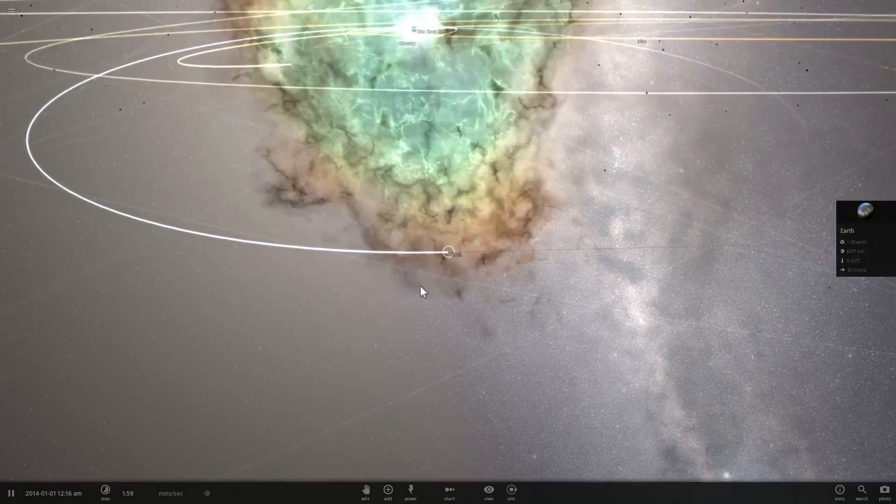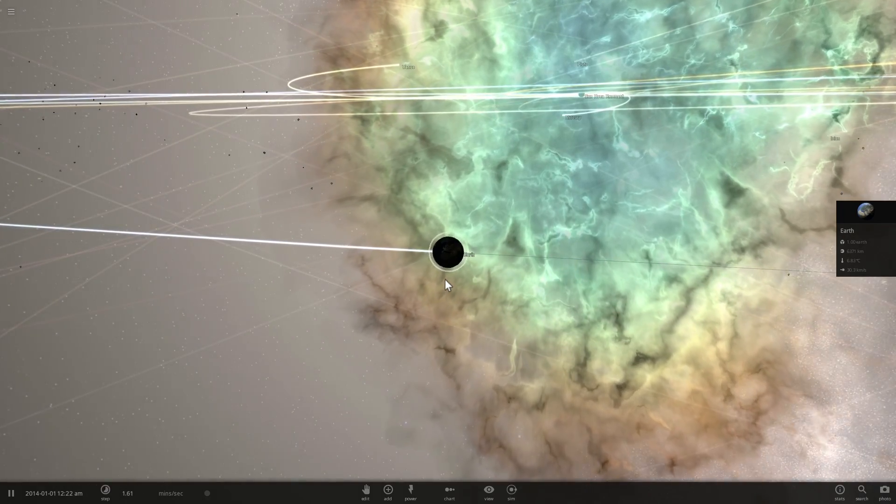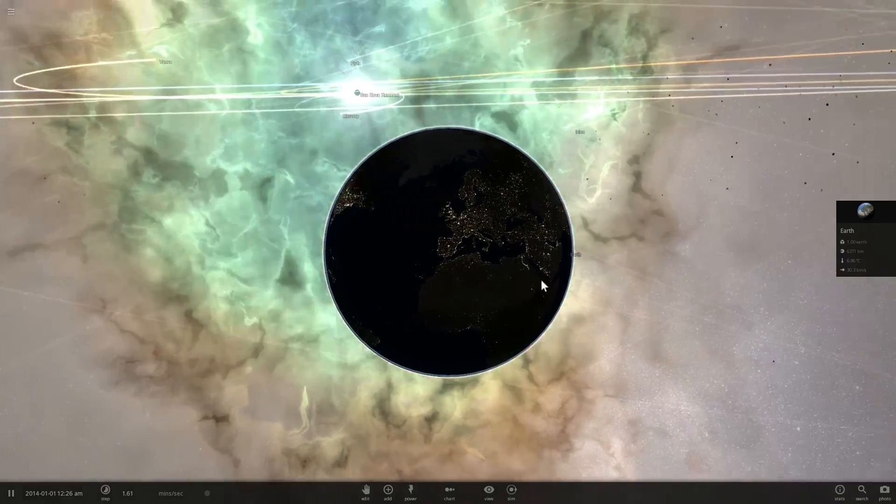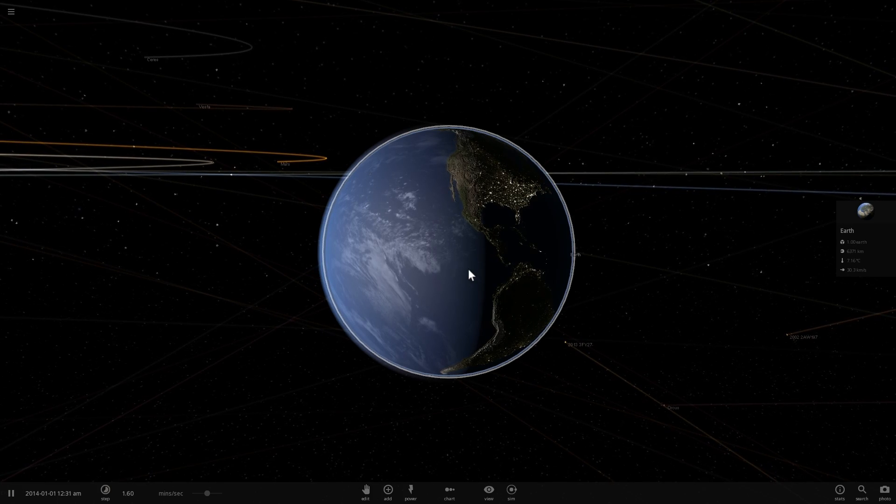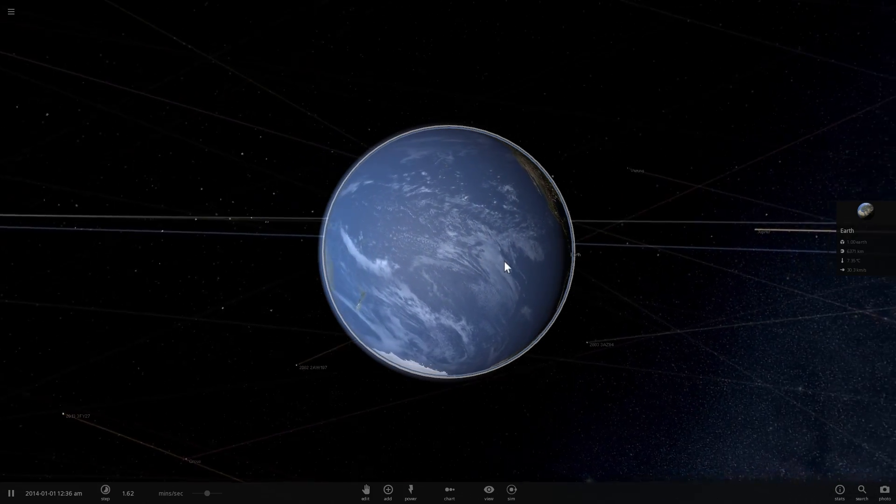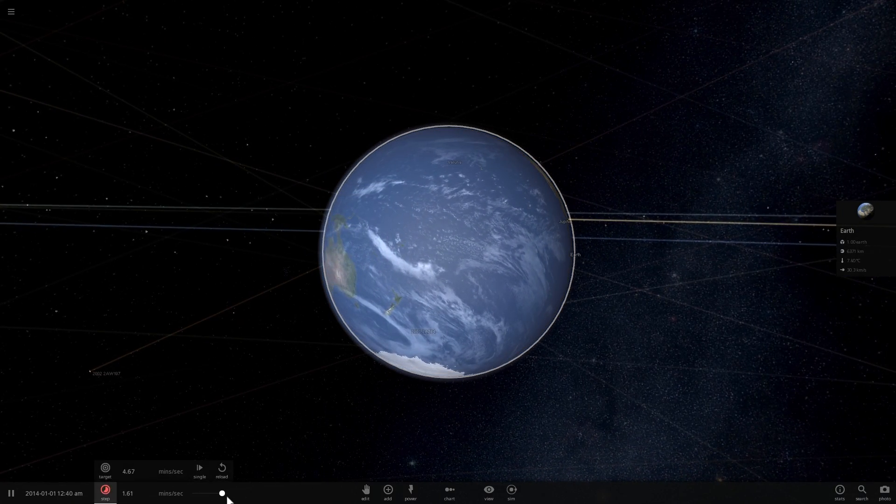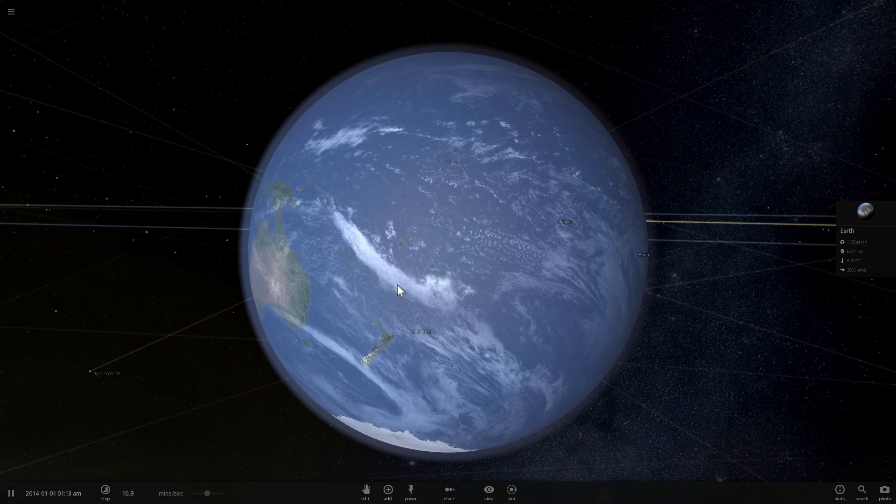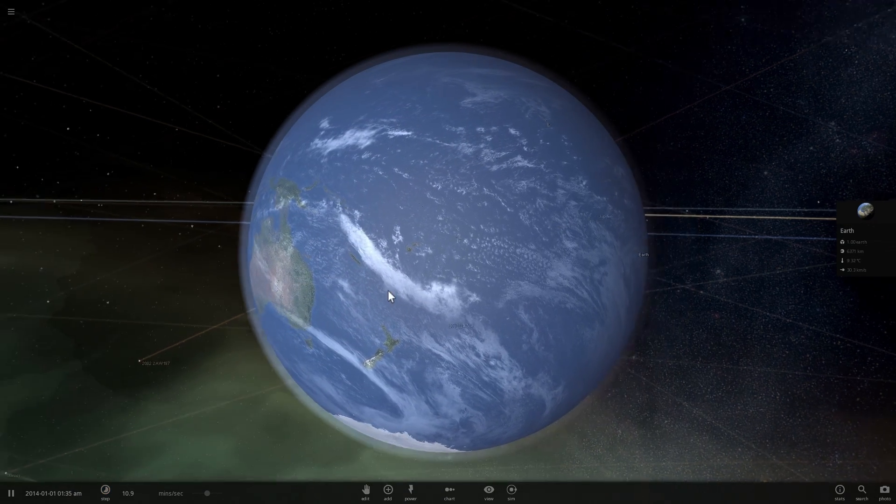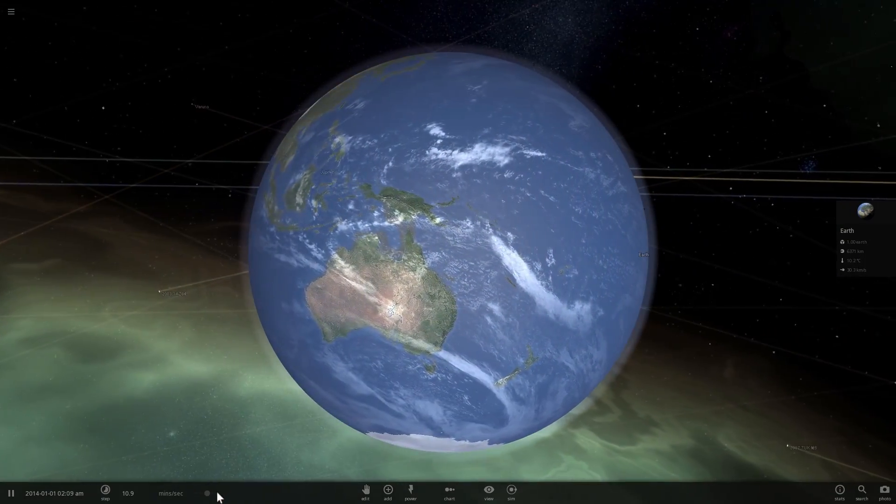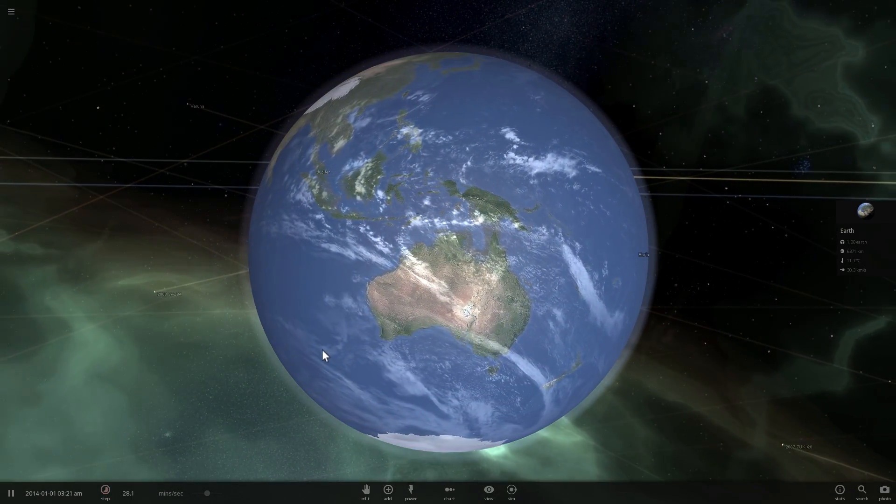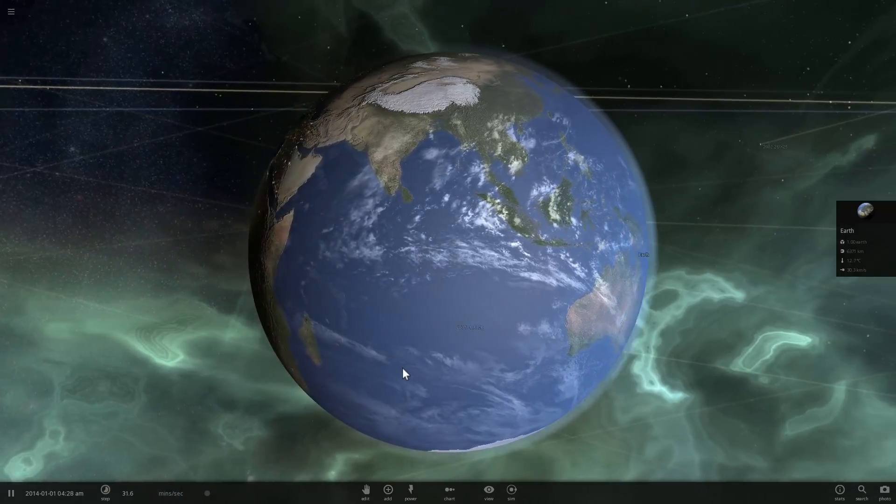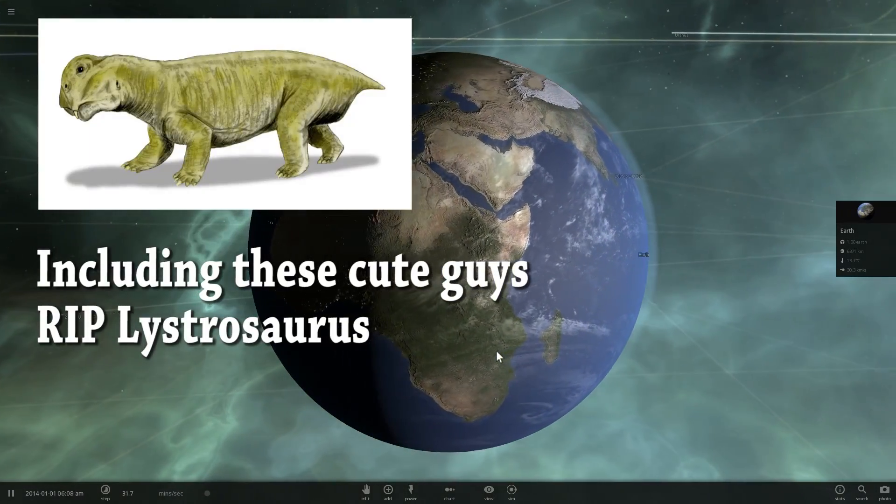In 1954, scientists hypothesized that the huge mass extinction that happened 250 million years ago, that killed something like 90% of species on our planet, may have been caused by a supernova. And the reason for that, you're about to see why. It's actually the best explanation we have today.